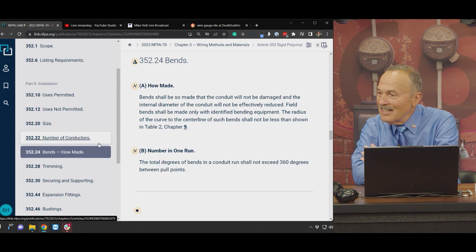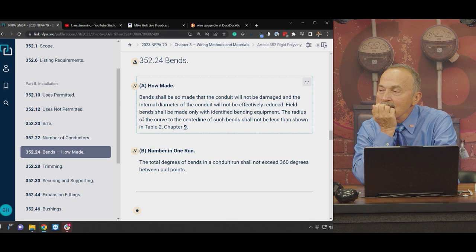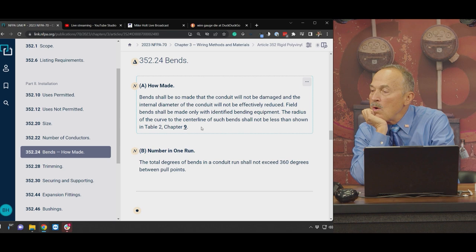As long as we're on a roll, it's also 352.24A — bends. Bends shall be so made that the conduit will not be damaged and the internal diameter of the conduit will not be effectively reduced. Field bends shall be made only with identified bending equipment. The radius of the curve to the center line of such bends shall not be less than that shown in Table 2, Chapter 9.